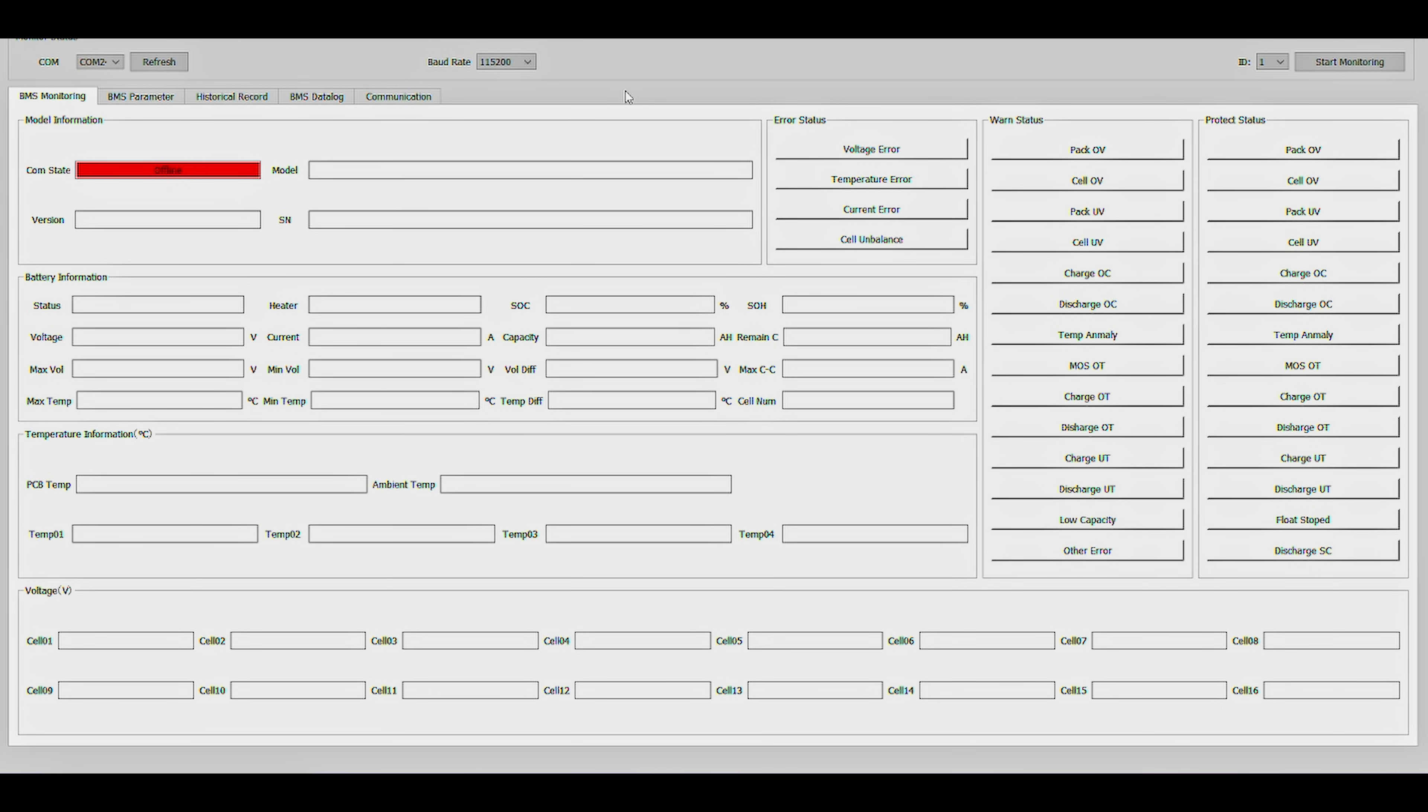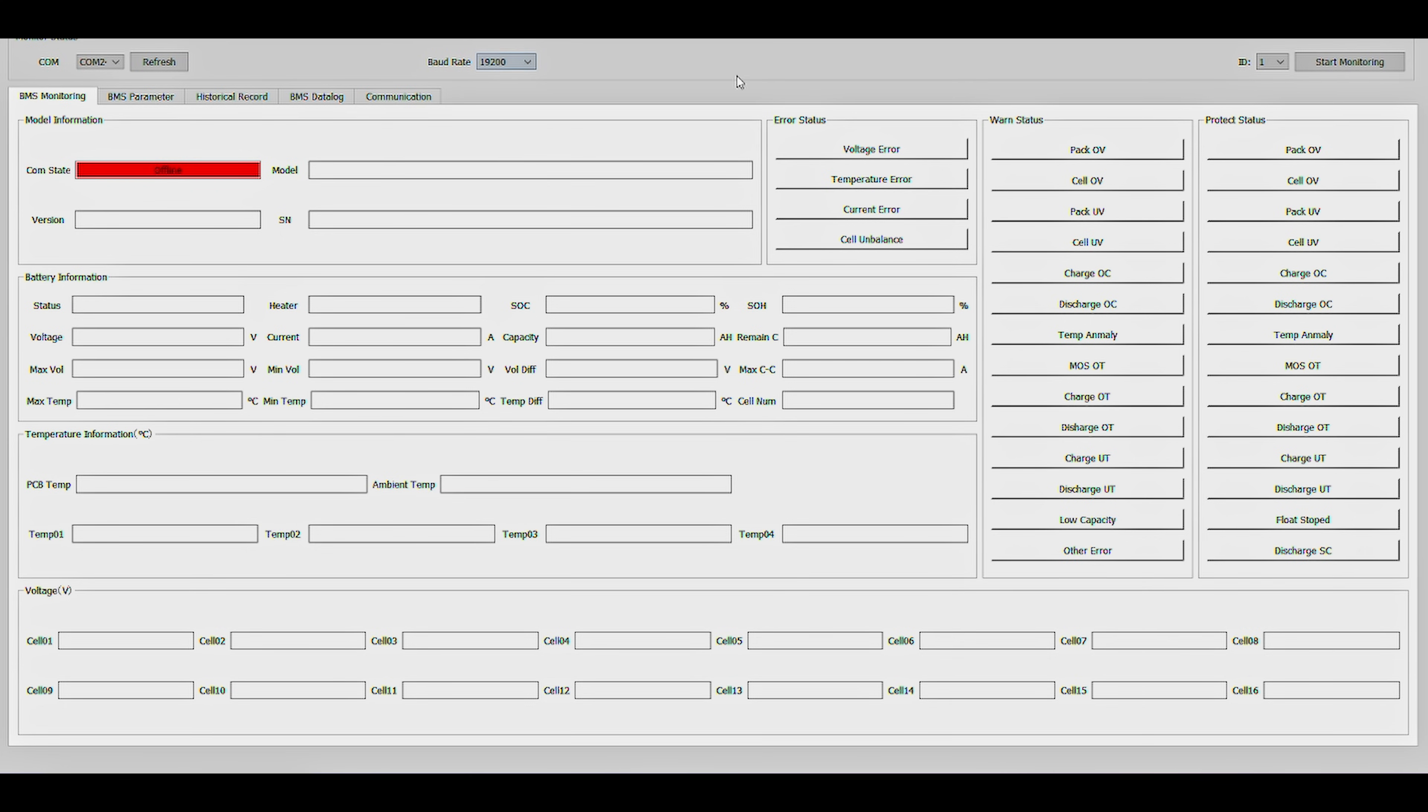After opening BMS Tools version 1.0, first thing we got to do is make sure that our COM cable is set correctly. Windows has registered our COM cable as COM24. Next thing is to change our baud rate to 19200.